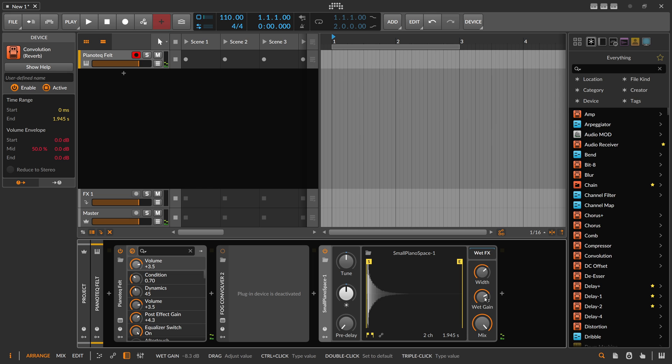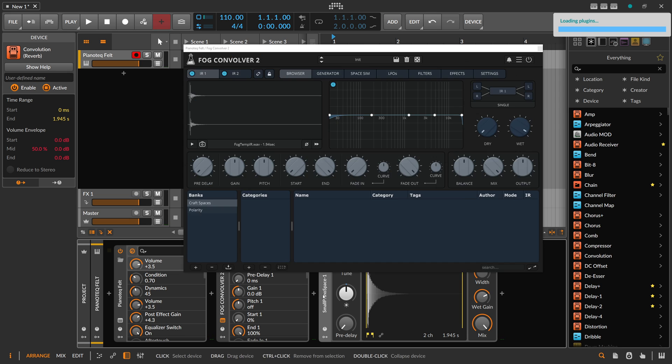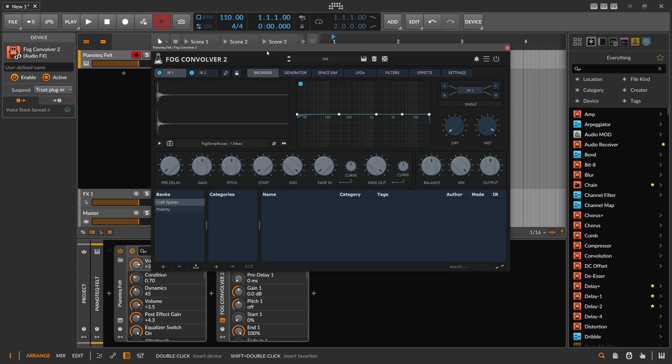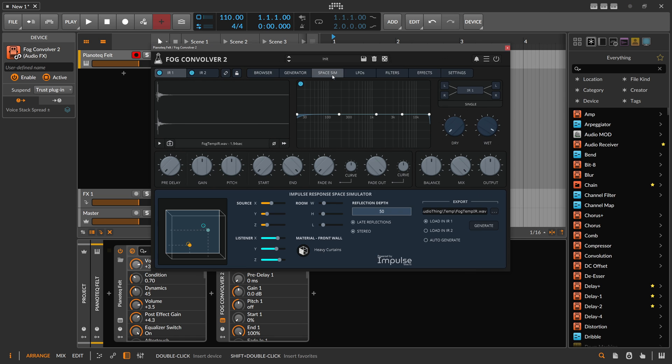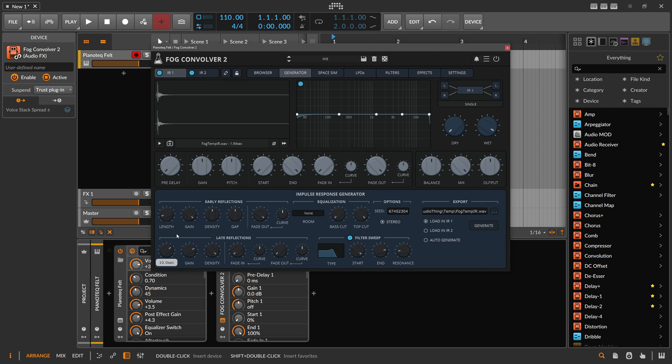So you can generate spaces from Fog Convolver 2, which is really nice to have. You don't need to use the Space Sim - you can also use the older generator which kind of generates some white noise, but it's actually quite handy. We can say I want to have a reverb that's 10 seconds long.